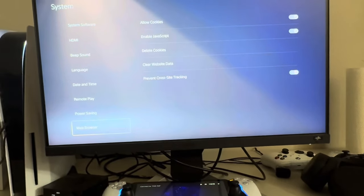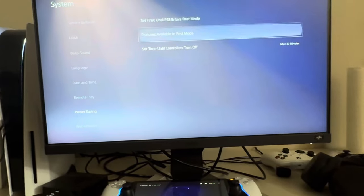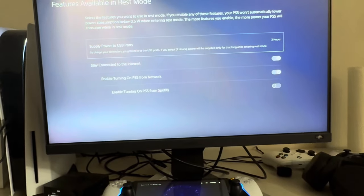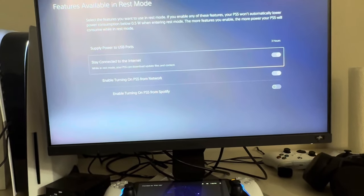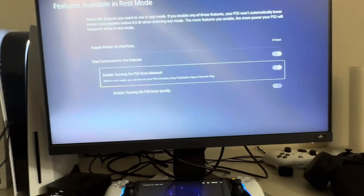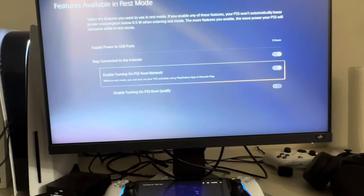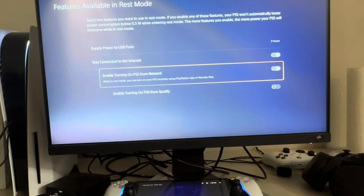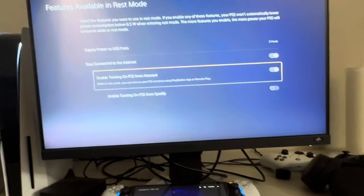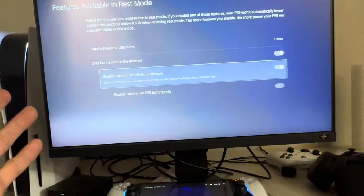And then what you need to do is go to power saving and features available in rest mode. Stay connected to the internet and enable turning on PS5 from networks. This allows you to turn on your PS5 using remote play. So you can just do this at any time.